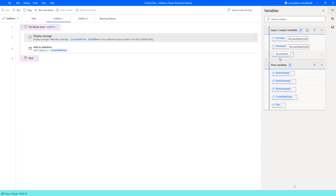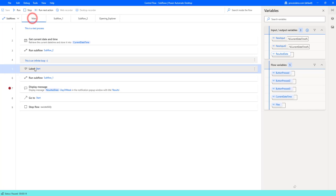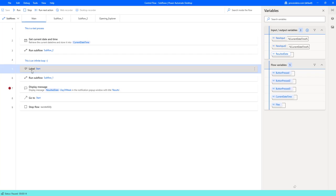Now result date then we get it outside of our sub-flow and we pass it back here in our main flow and we display it inside of our message.